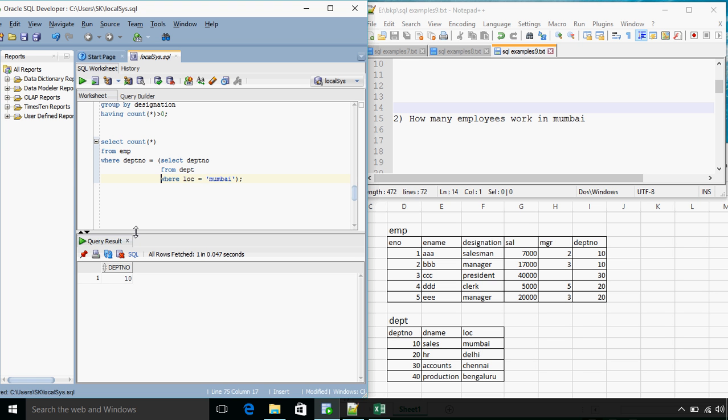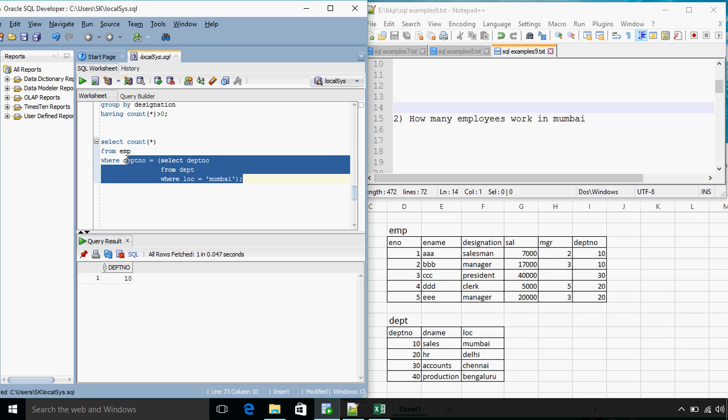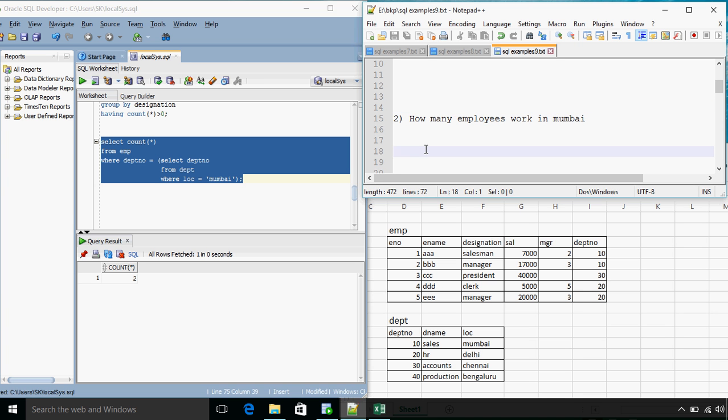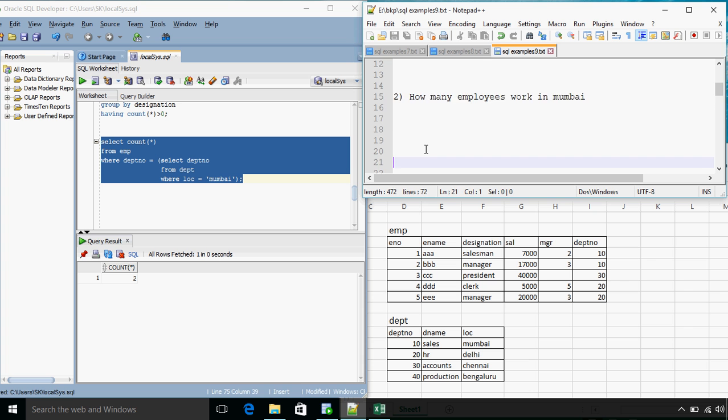So the question is still the same. We need to get the count of employees who work in Mumbai, so the inner query will first calculate the department number for location Mumbai and then for that department number the outer query will get the total count. So this is a simple example of subquery. Yes we get the same result. So we will go for the next question.